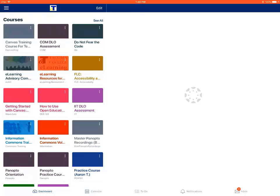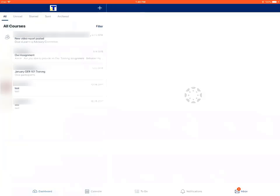This is a tutorial on how to reply to a message in the Canvas student app on an Apple device. The first step is to tap on the inbox option at the bottom, and then you can tap on the particular message.